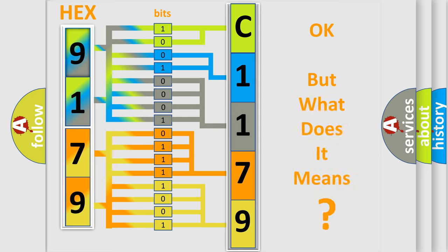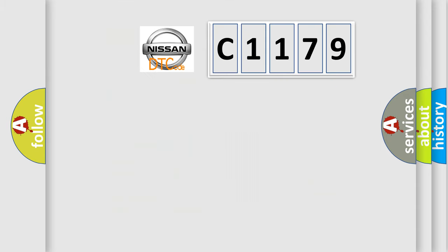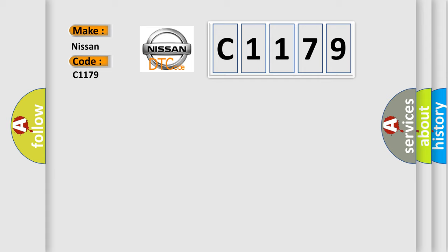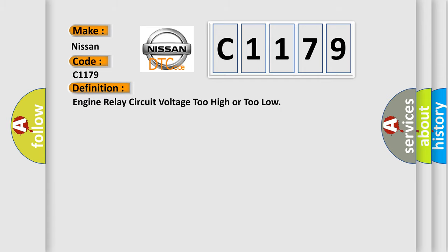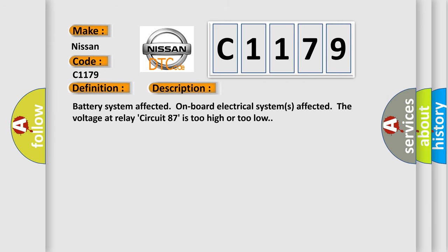The number itself does not make sense to us if we cannot assign information about what it actually expresses. So, what does the diagnostic trouble code C1179 interpret specifically for Nissan car manufacturers? The basic definition is: engine relay circuit voltage too high or too low. And now this is a short description of this DTC code. Battery system affected, onboard electrical systems affected. The voltage at relay circuit 87 is too high or too low.